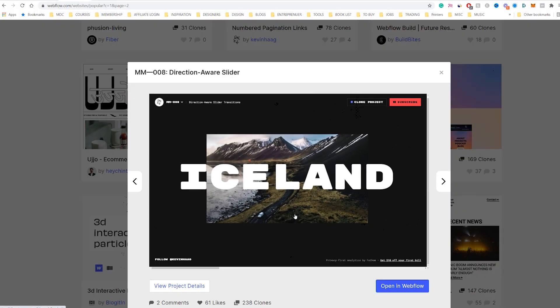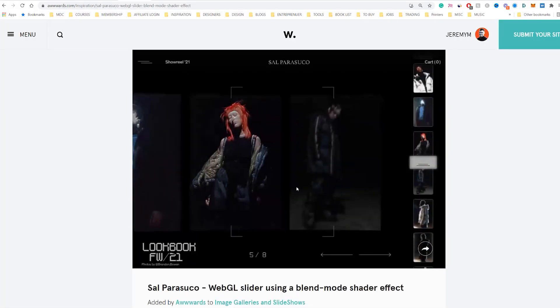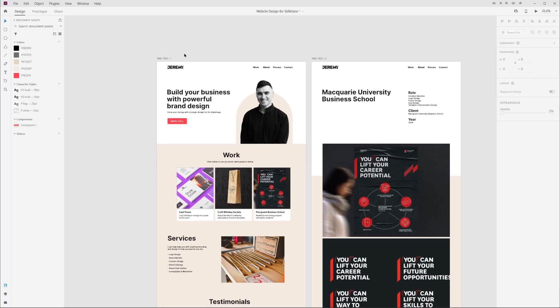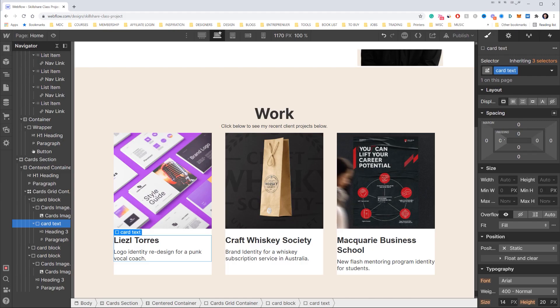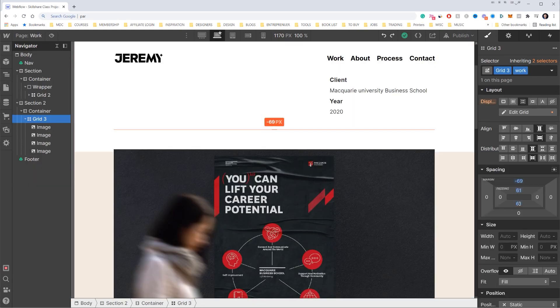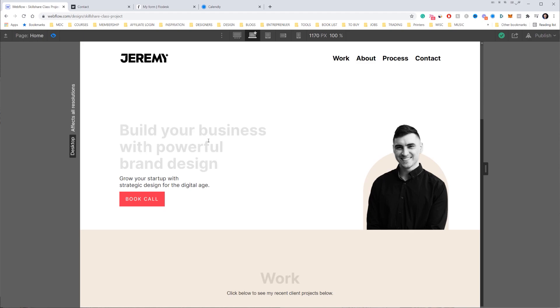I'm going to give you some websites where I find my personal inspiration. I want to show you the workflow and process of using the building blocks, using the box model, and creating a simple website that's functional and also has some interactions as well.